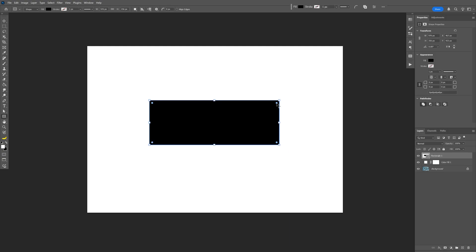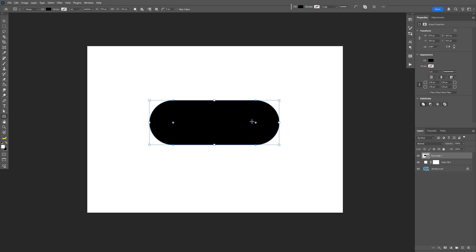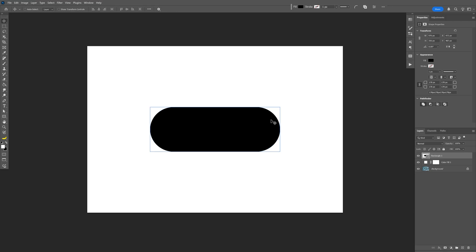Now I'm gonna go to these little circles and drag all the way in. So this is gonna make it rounded.